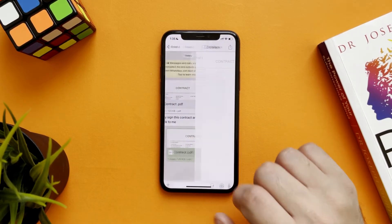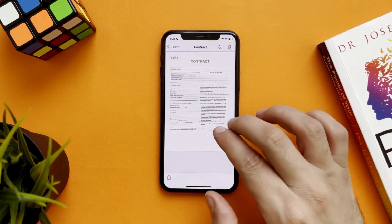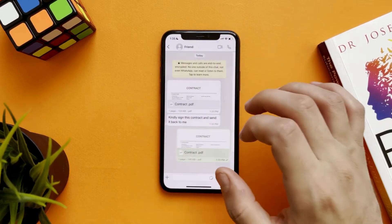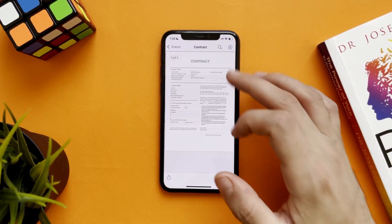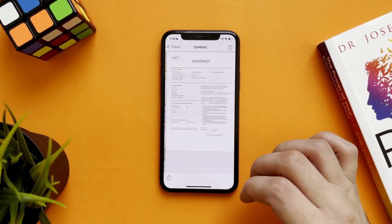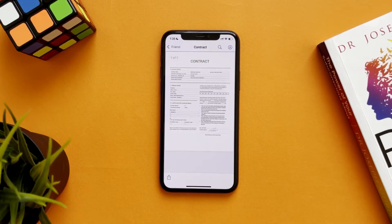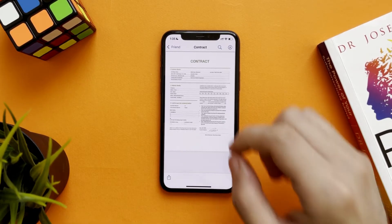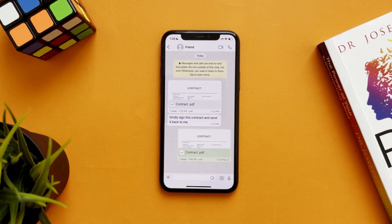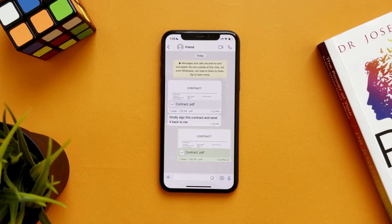As you can see, we signed the same contract that was sent to us and sent it back. That's it — this is how to sign documents that have been sent to you on WhatsApp and send them back.